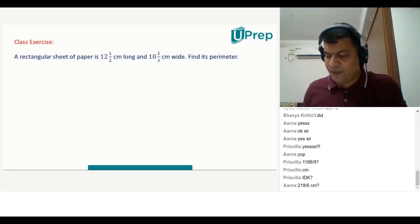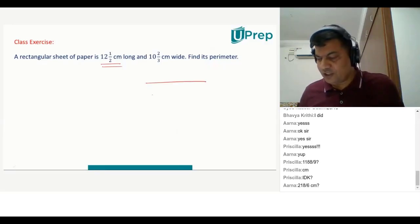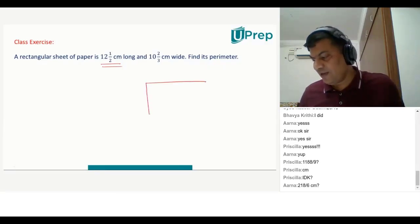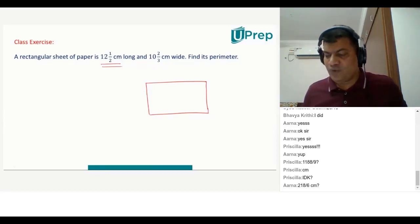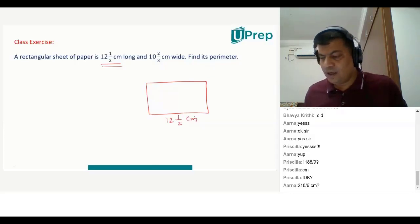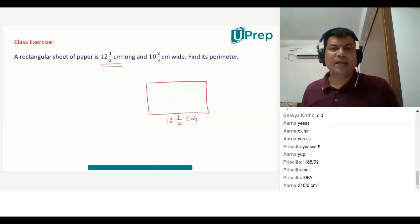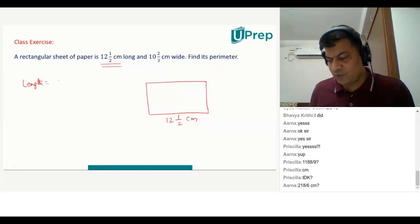We have a rectangular sheet of paper. It is 12 and 1 by 2 centimeters long. We call that the length. So, what is the length here? The length given is 12 and 1 by 2 centimeters.